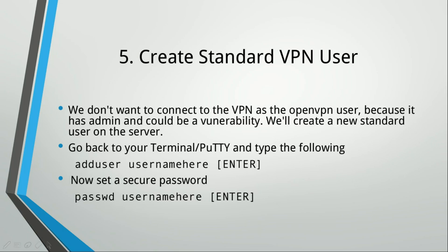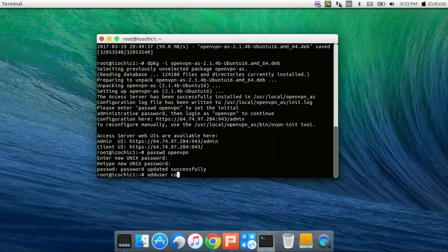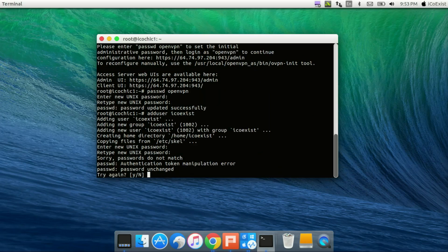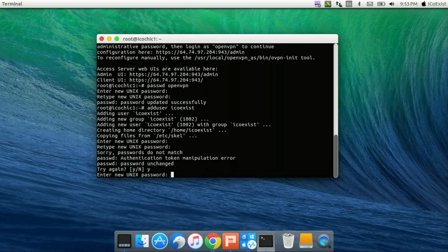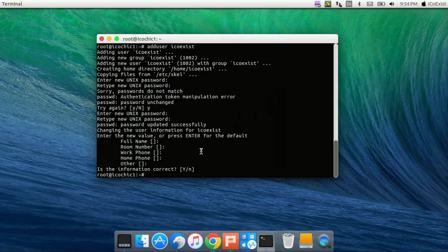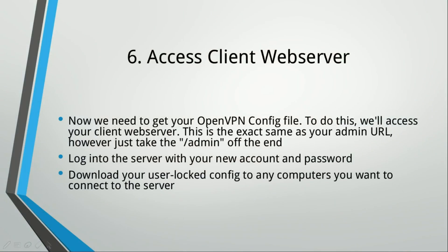Go back to your terminal or PuTTY and type: adduser followed by a username of your choice, then set a secure password for it. So we'll do adduser and I'll just use my own username. Sometimes it'll tell you to automatically set a password, sometimes it won't — with 16.04 it is required. You can just hit Enter for all the other fields. Once you've done that, you need to access the client web server to get your OpenVPN config file — without this file you wouldn't be able to make a connection to the server.